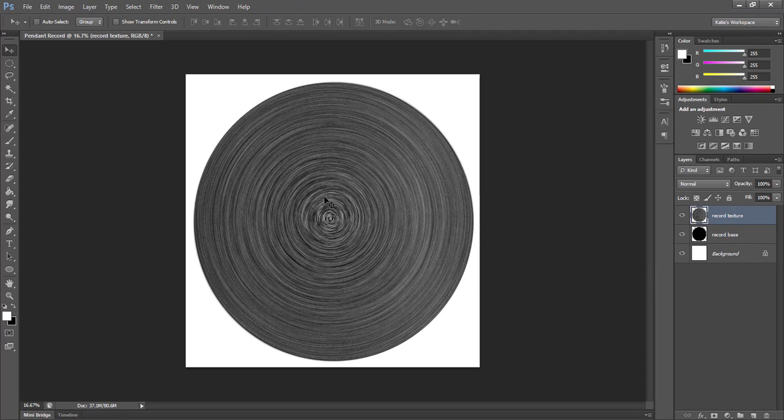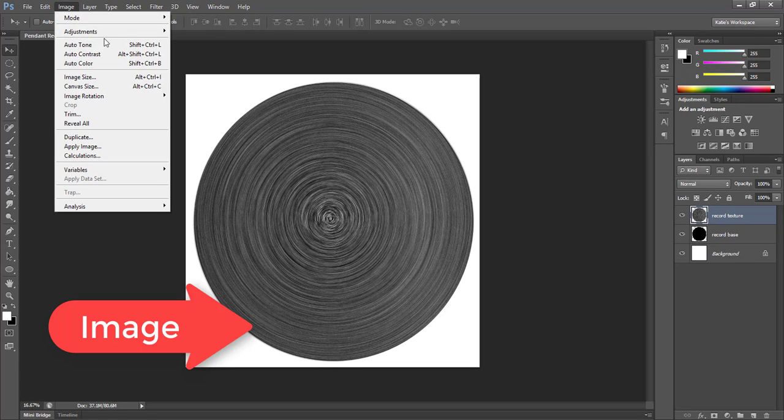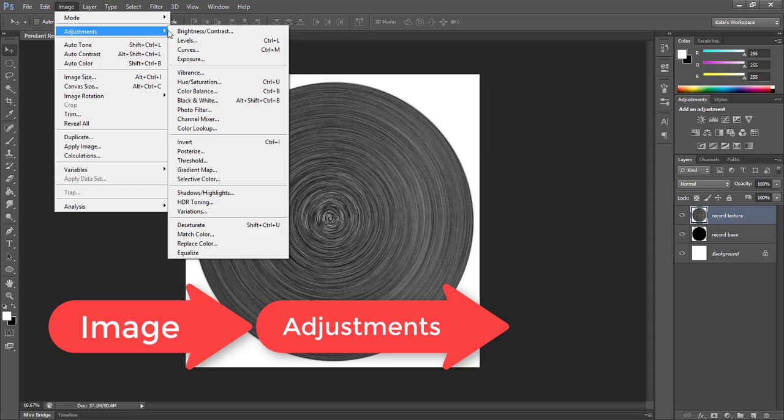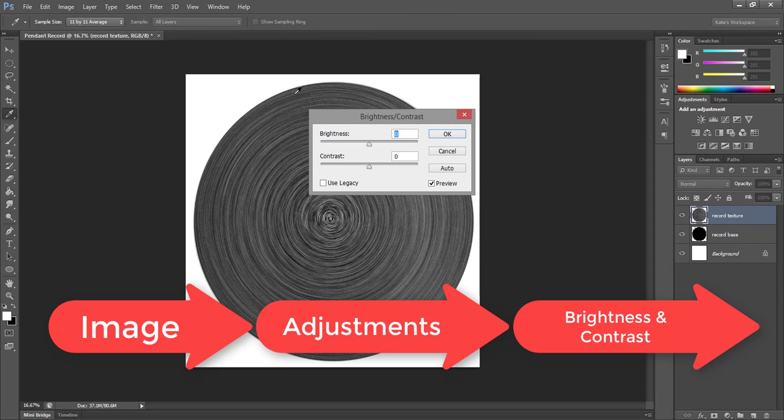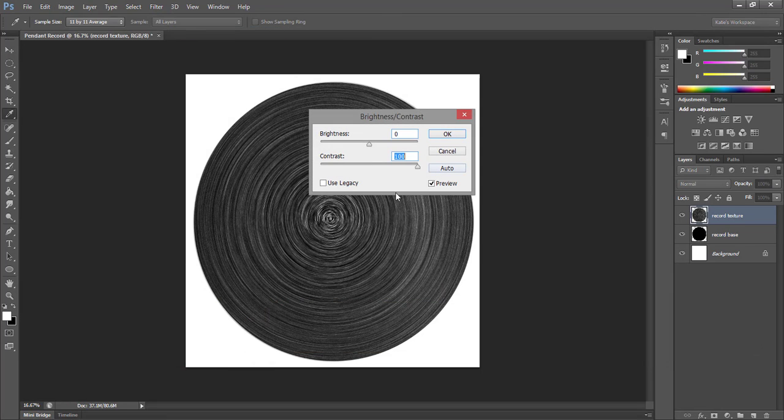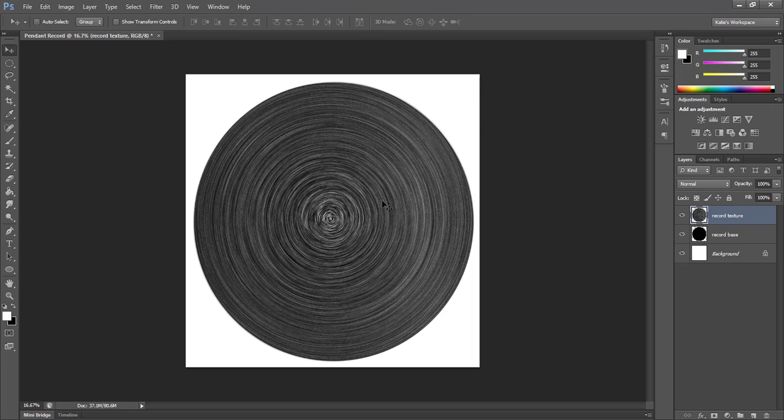Then for an added effect, once the levels are applied, I think this needs a bit more contrast. So I'm going to go under image, adjustments, brightness and contrast. And I'm just going to max the contrast all the way out. What level of contrast you use is totally up to you.